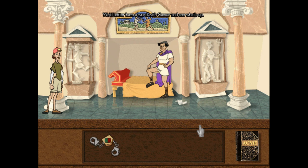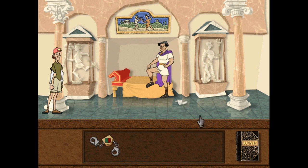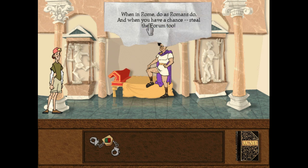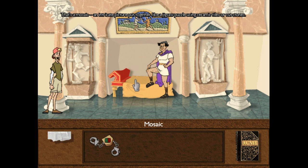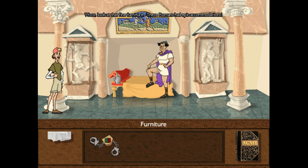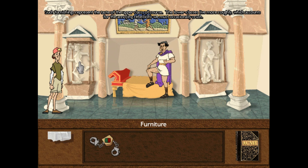We'd better have a word with Caesar and see what's up. Before I talk to Caesar, I'm going to click on things as I look around. First thing I want to look at is a piece of the Carmen note here. Take a look at that Carmen note. That's a mosaic — an intricate picture put together like a jigsaw puzzle using ceramic tiles or cut stones. I love mosaics. Look at that fine furniture. These Romans had epic accommodations. Such furnishings represent the taste of the upper class, of course.